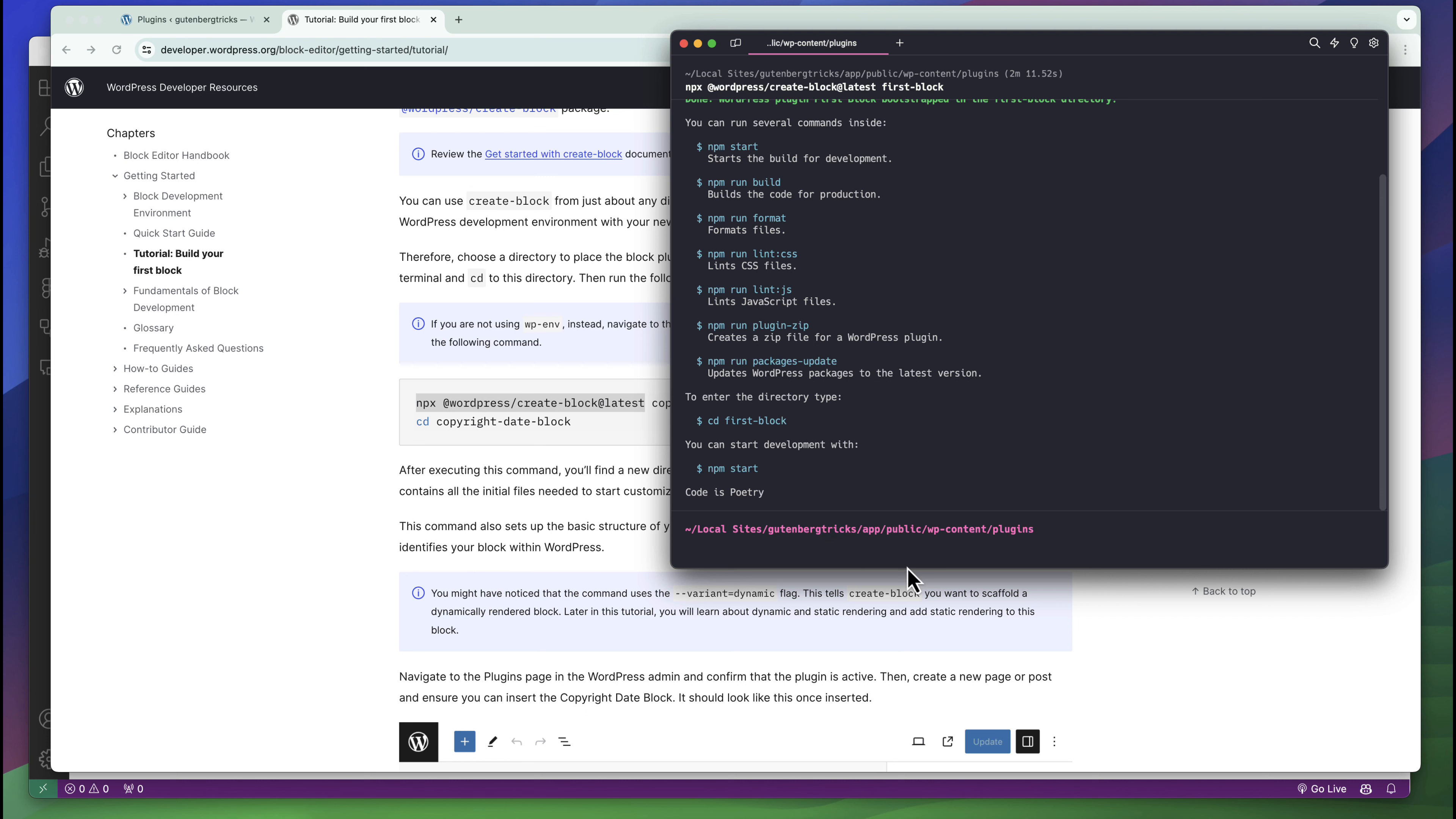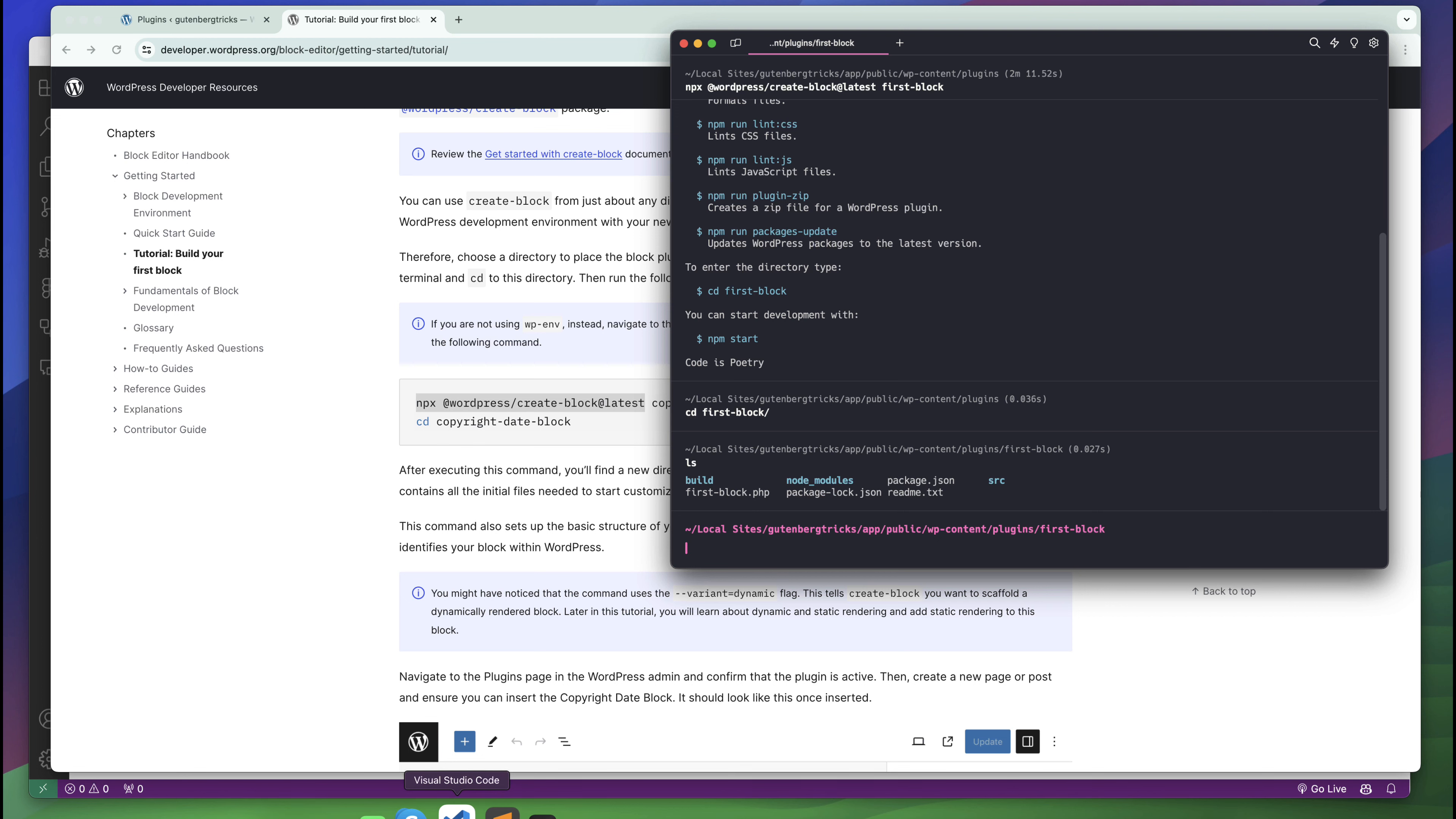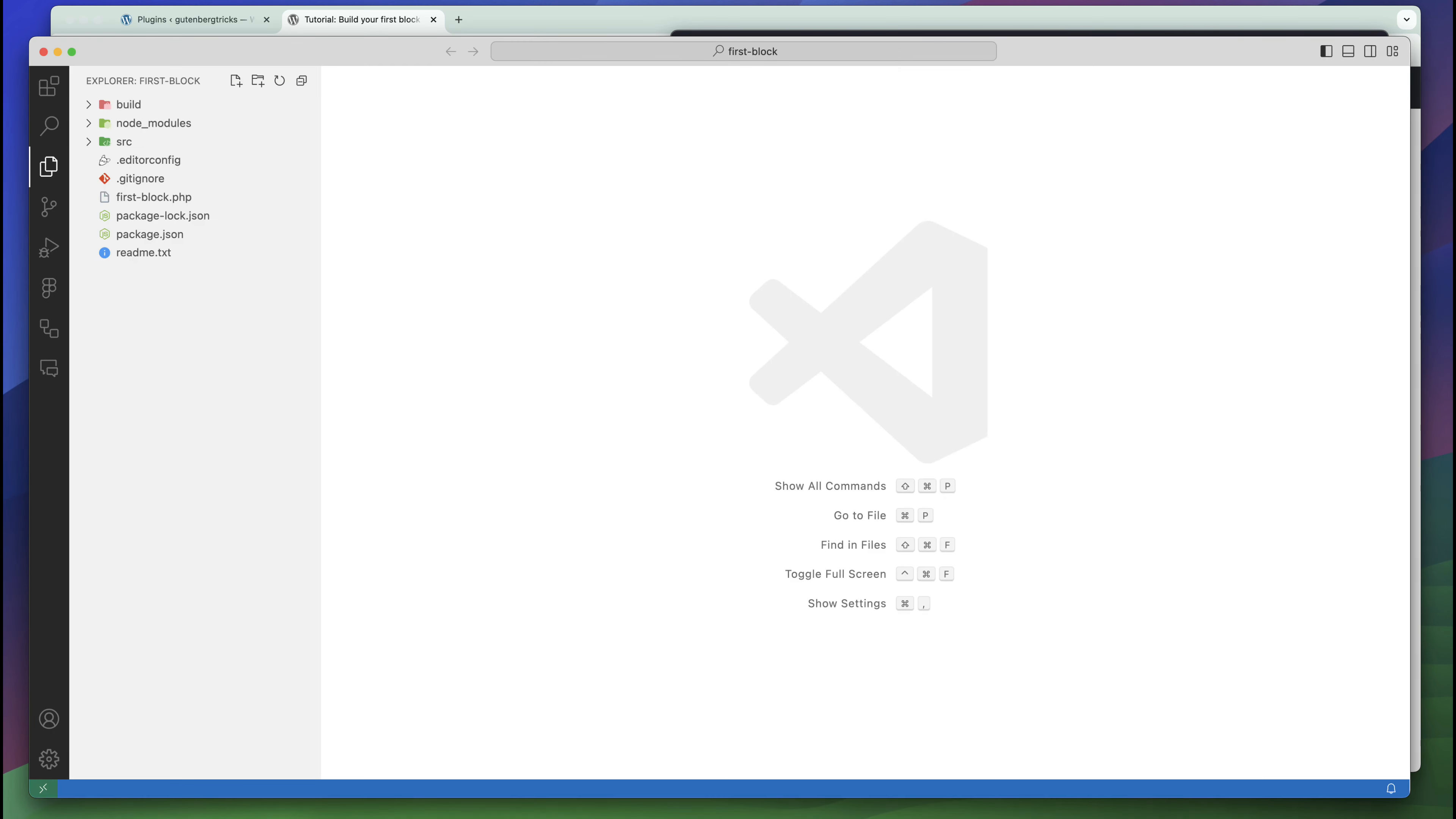First we have to go to our plugins folder, so cd first-block. If you want to see all the files you can see node_modules, plugins, package, and source folder. Let us open the plugin in VS Code.